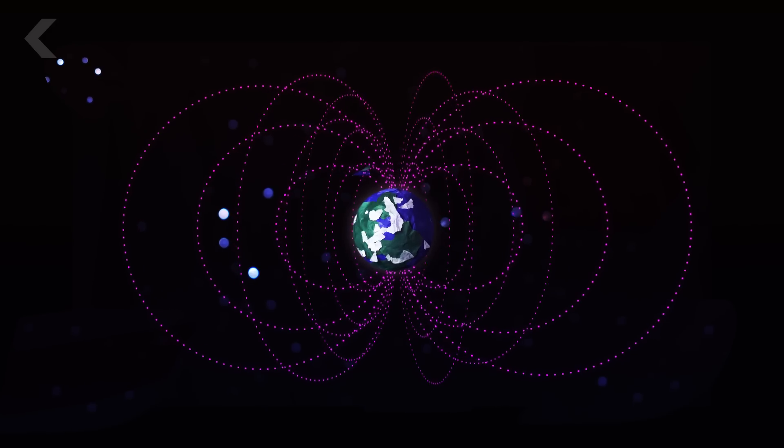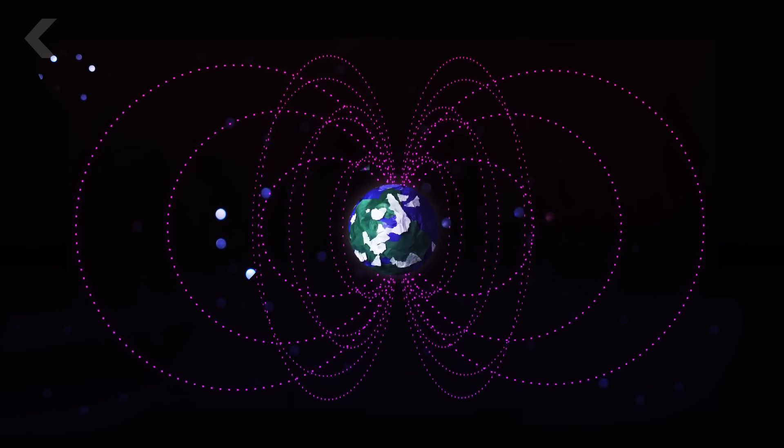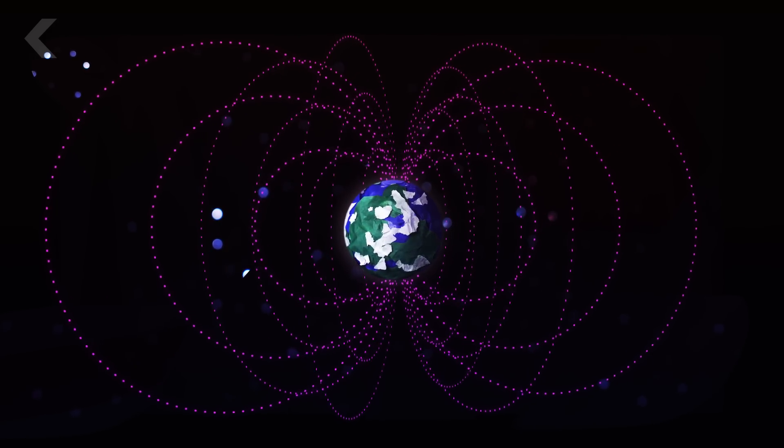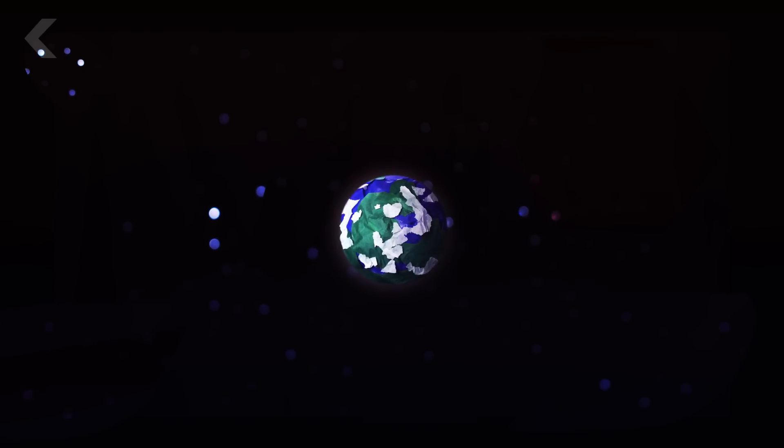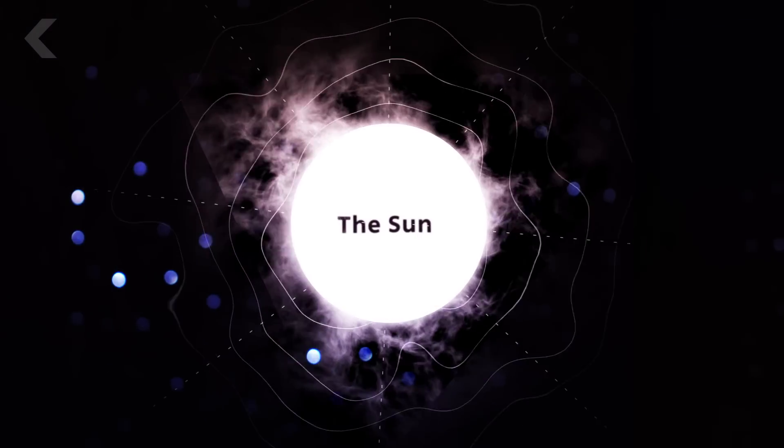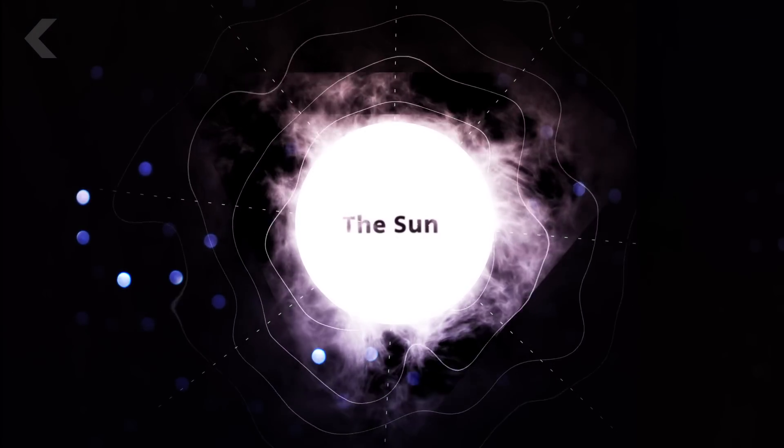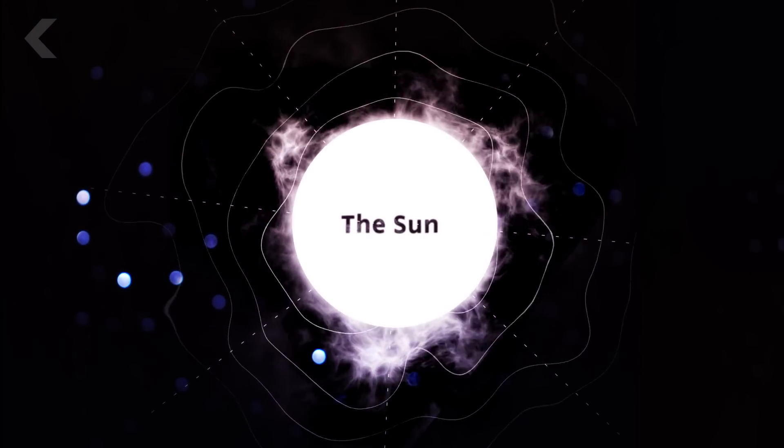We don't know why, but roughly 4.2 billion years ago, Mars' magnetic field disappeared. That magnetic field protected the young planet from a constant barrage of solar winds ejected from the Sun.